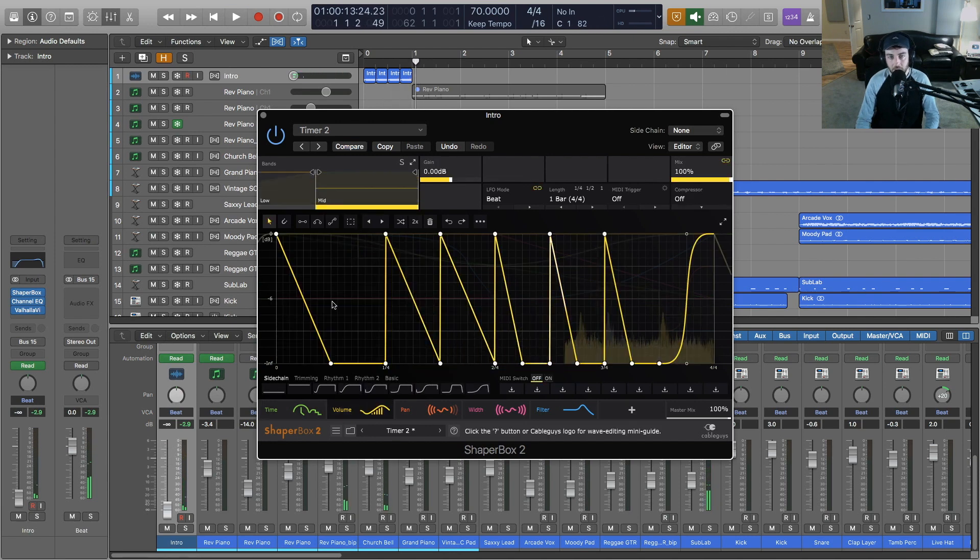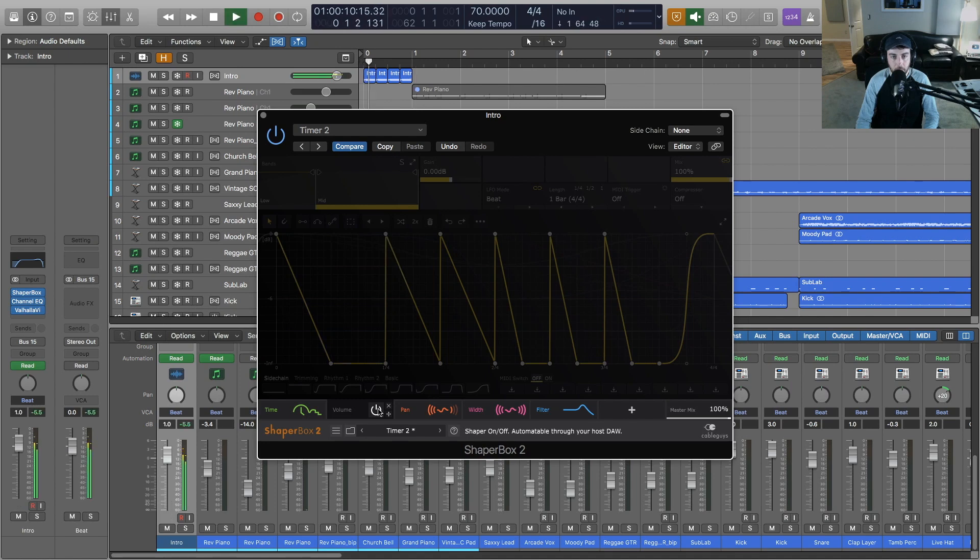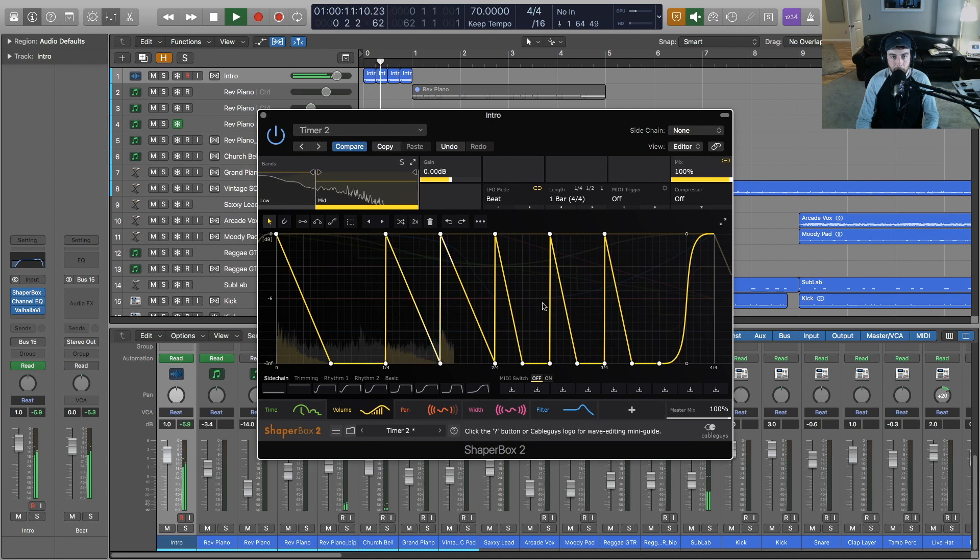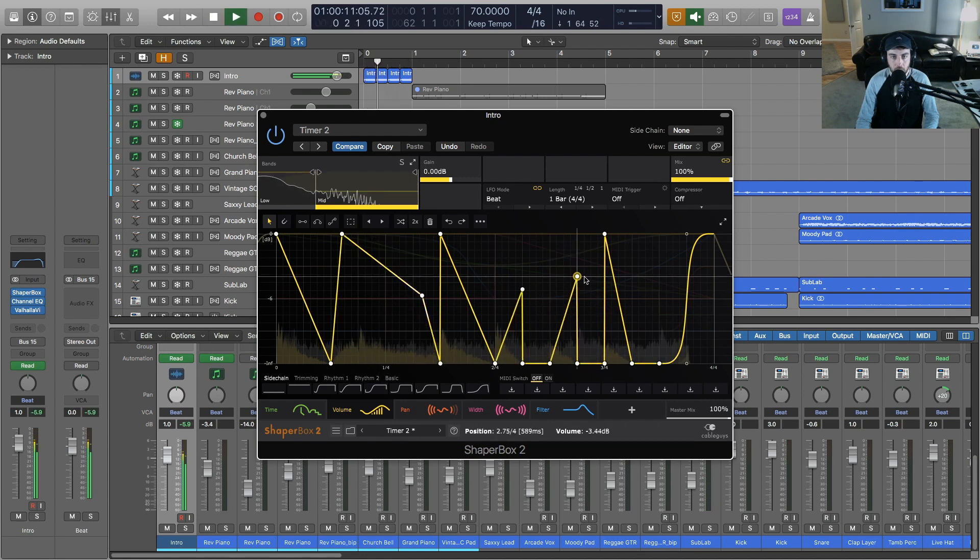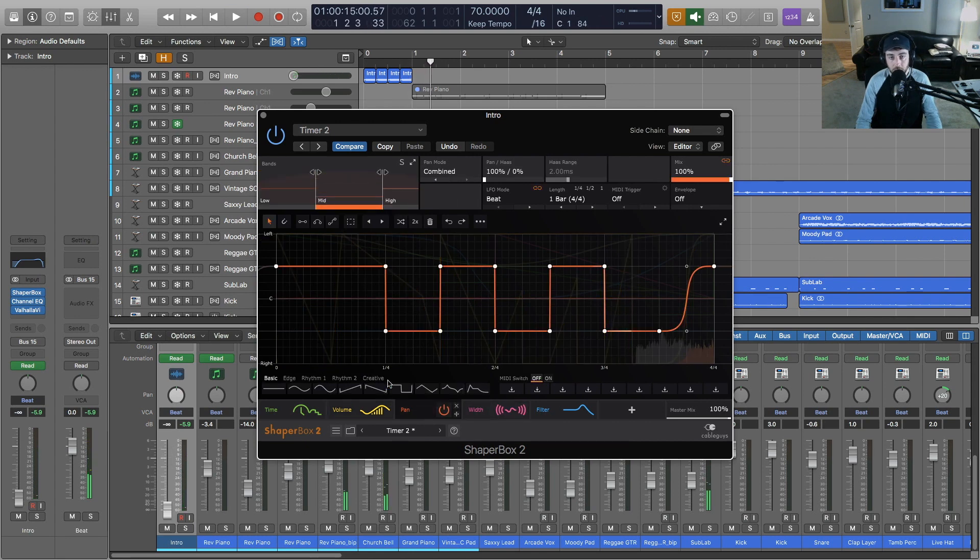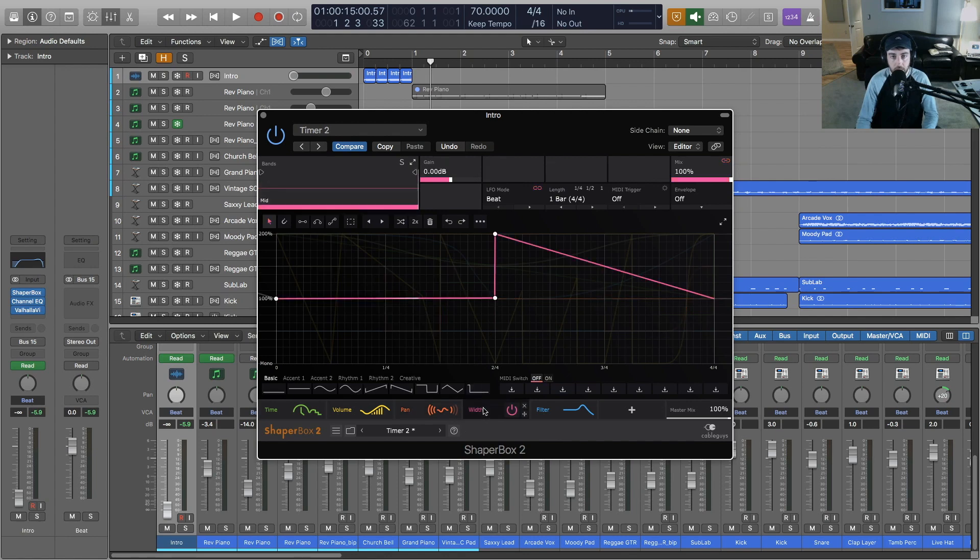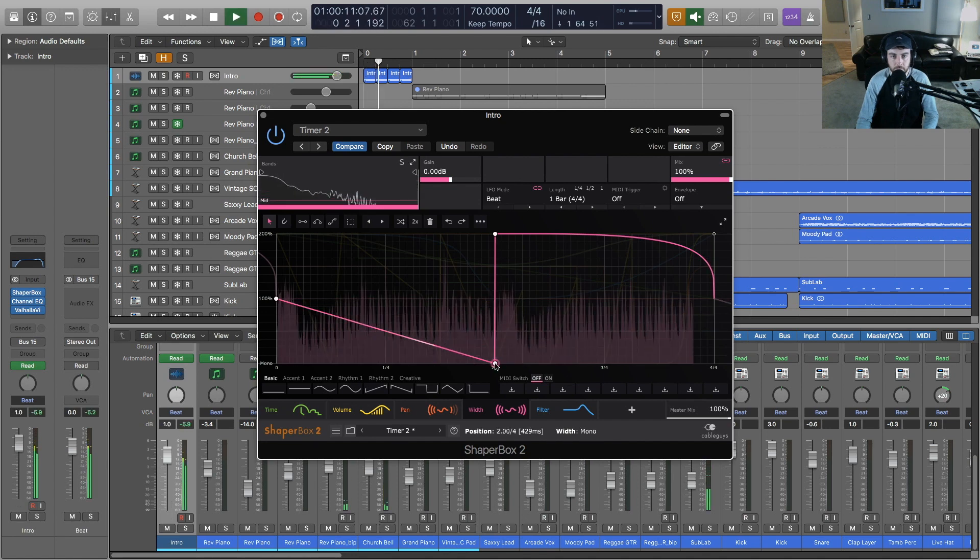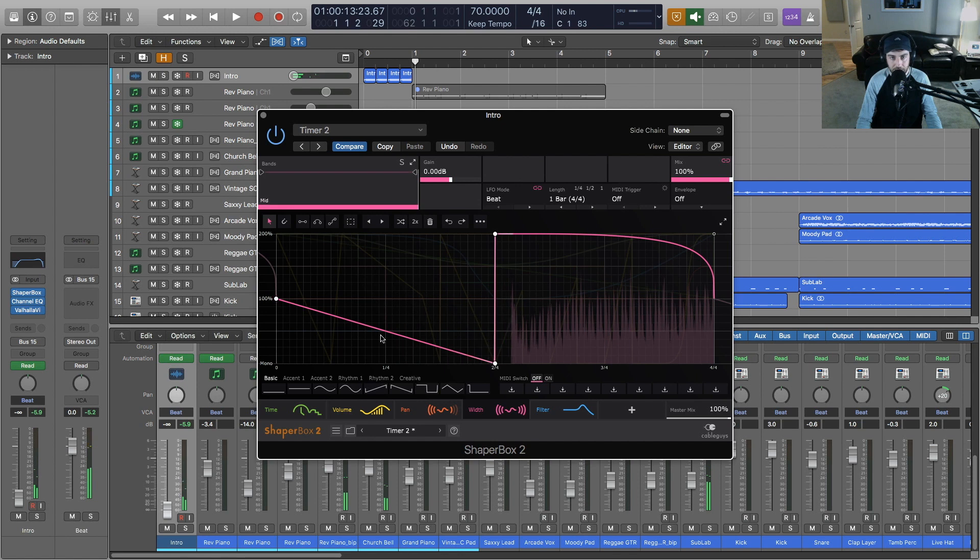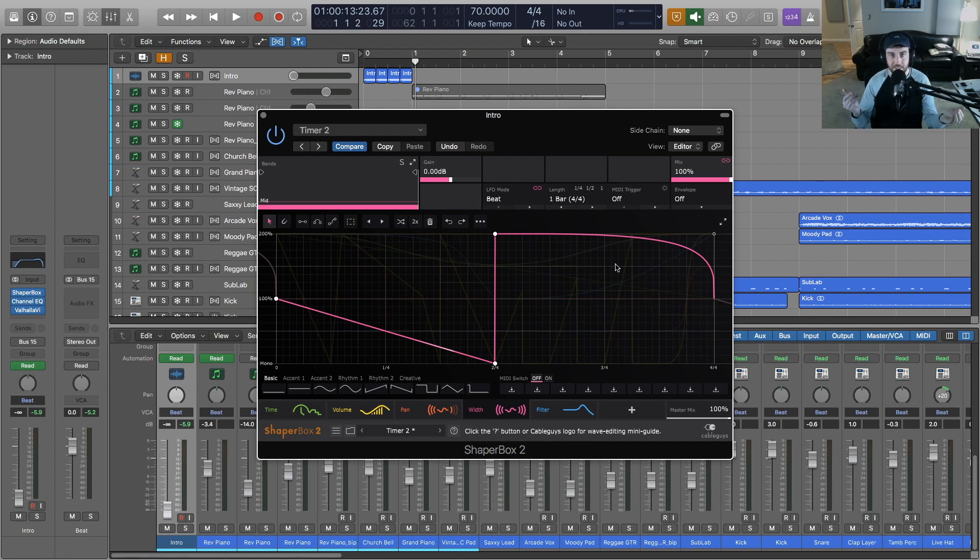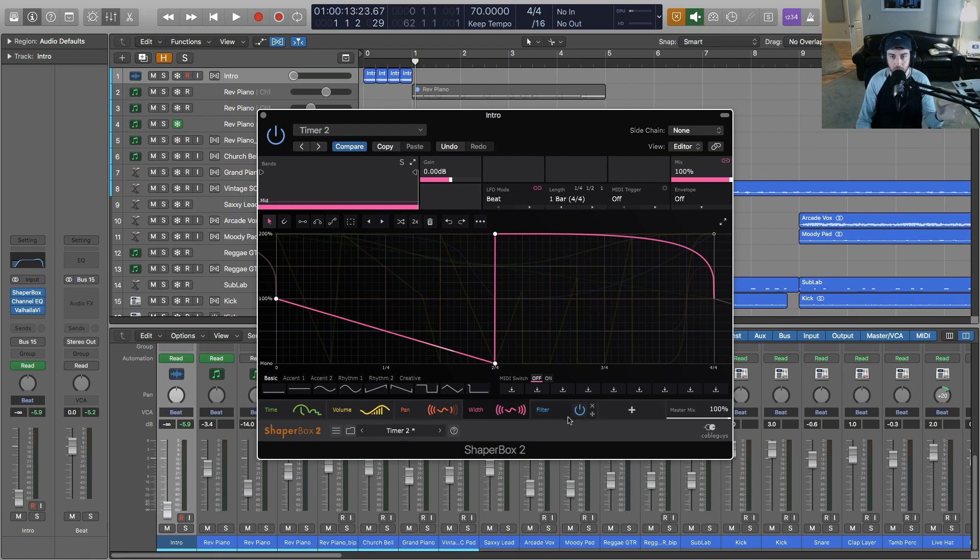So then you've got volume, you can hear that if we turn that off. And we're also controlling the panning, you can hear that going from left to right, and then we can also change the width. So if we want to really make that more dramatic here. So you can hear it actually go all the way into mono and then back up to 200%, which is going to be a particularly wide sound.